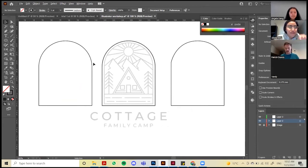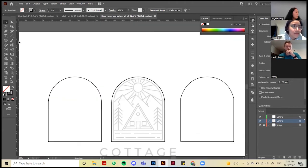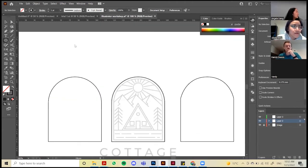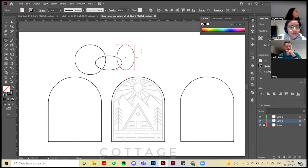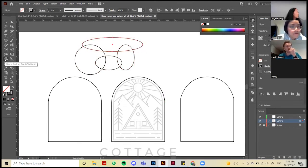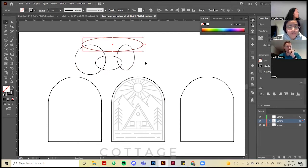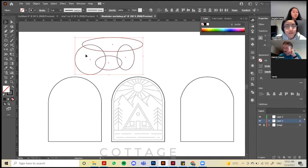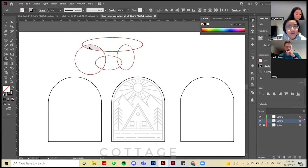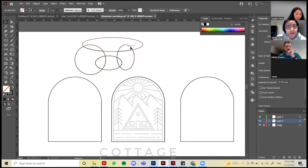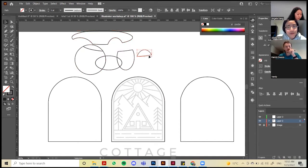So far you've learned the Shape Builder tool. Here's another example: if you have a lot of circles and just want the intersections, the Shape Builder is helpful. Make sure you highlight everything first, then use Shape Builder to pick the intersections, and everything is cut out nicely.